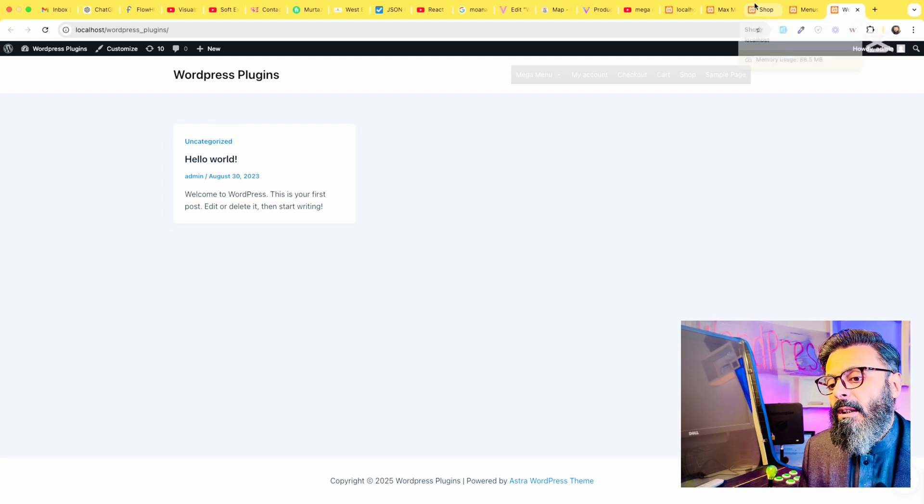That is how you can create a beautiful mega menu for your WordPress website using a free plugin called Max Mega Menu. I will show you more methods later, like using Elementor or using a theme like Woodmark which has its own mega menu structure. Please subscribe to my channel and share this video with your friends. Thank you.